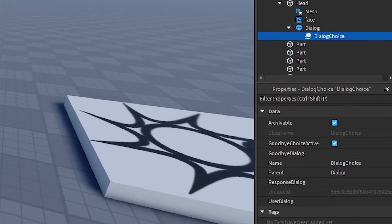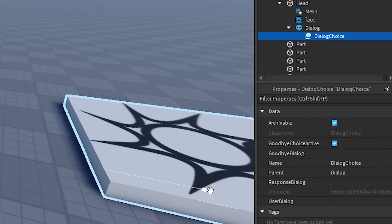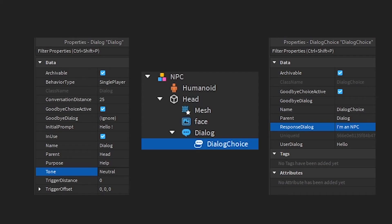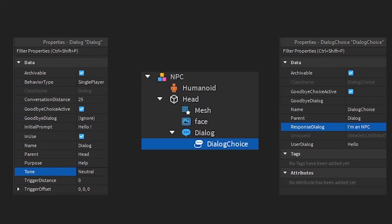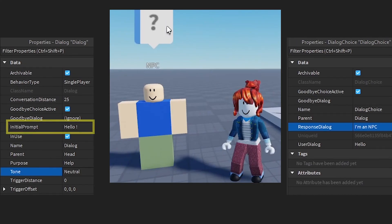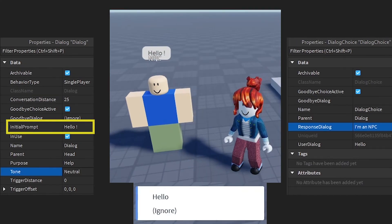Dialog Choice Properties is similar to Dialog. I will give you an example. And here is an example of using Dialog and Dialog Choice. The first sentence that the NPC will say when we talk to them: hello.